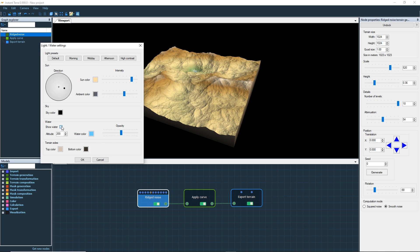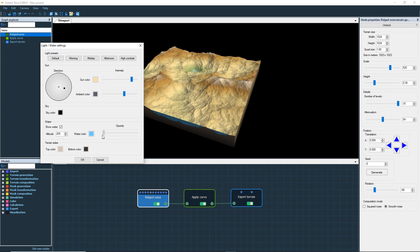Check show water to display the water level and set the elevation, water color, and opacity. We'll keep the default parameters for now by canceling the changes.